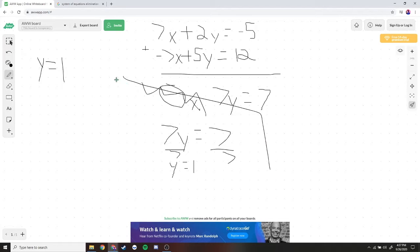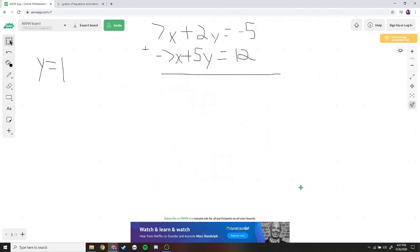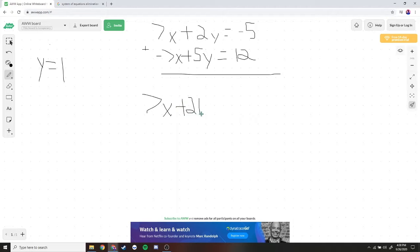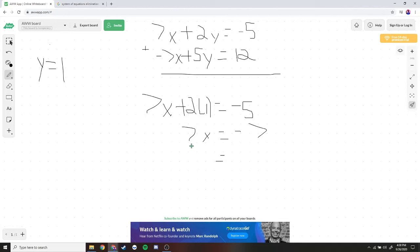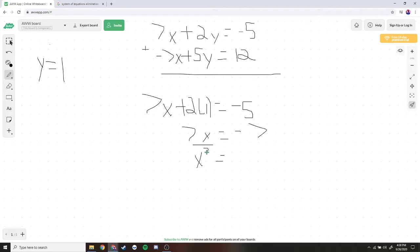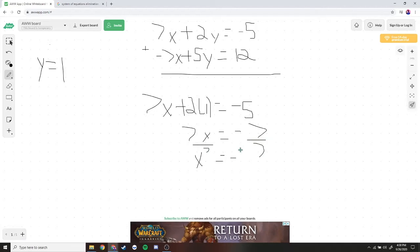Now to find our x variable, we take our answer for y and plug it back into one of the equations. I'm going to choose the top row. So we have 7x plus 2y, and we know y is equal to 1, meaning 2 times 1 is just 2. So 7x plus 2 is equal to negative 5. Subtracting 2 from both sides gives us 7x equals negative 7. Dividing both sides by 7, we get x is equal to negative 1.